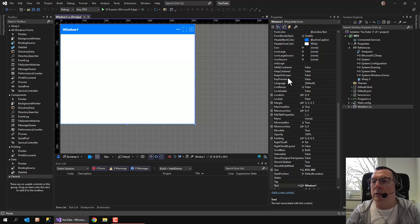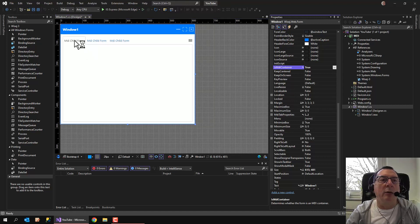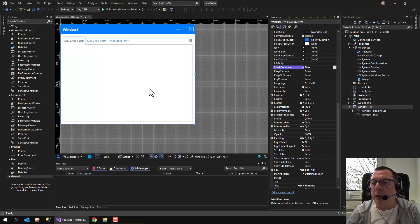I'll have to click 'Is MDI Container', and now it's an MDI window. You can already see that it's a tabbed MDI, and we have some samples visible here.